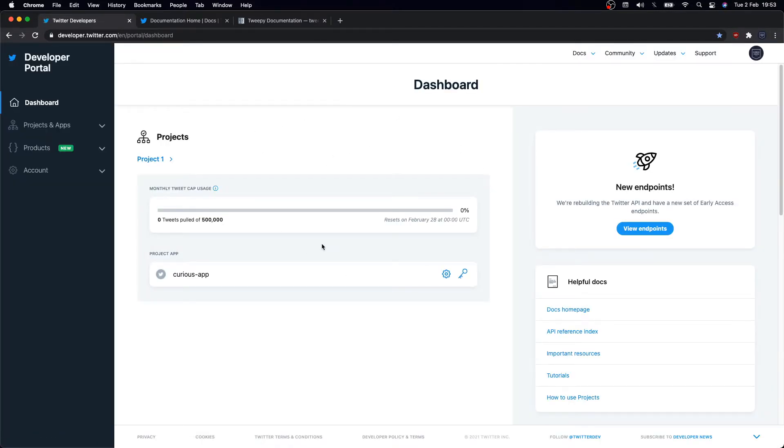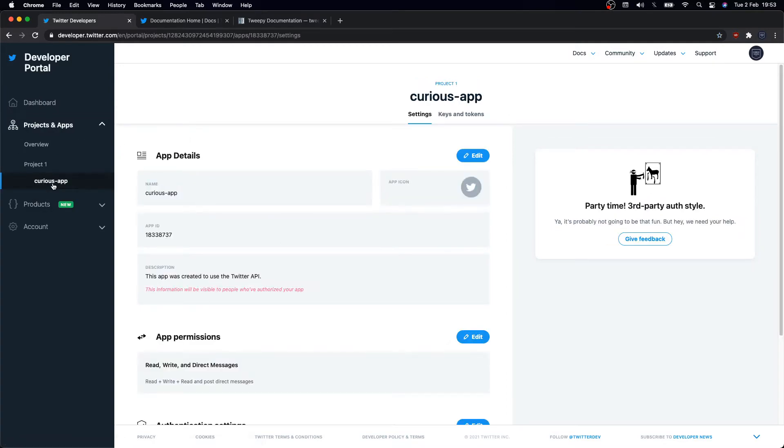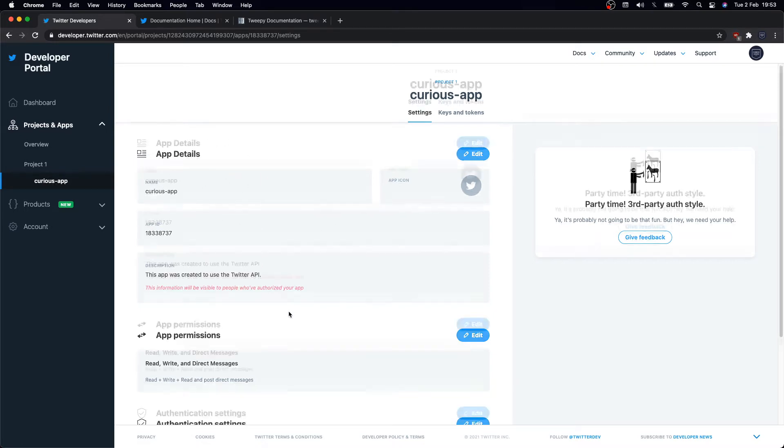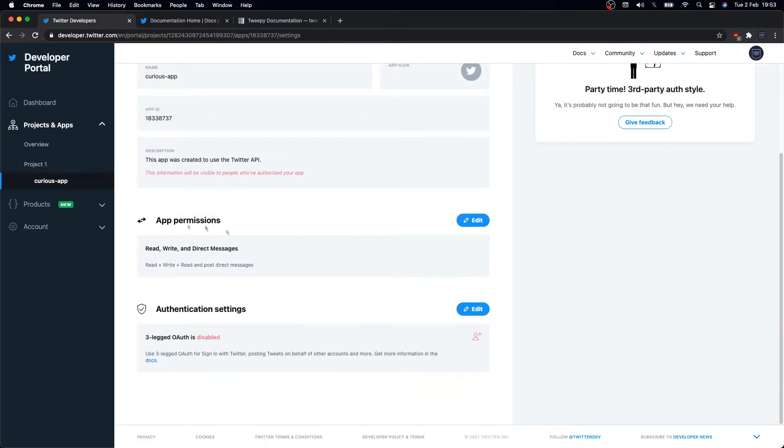Once you have a developer account, we can log in to our developer portal. In there you'll see the main dashboard. You might have it blank, but I just created a new project called curious app. If you click on it, we'll get to the app details. In here you'll need to specify the application permissions you want to grant it, and if you want to enable three-legged authentication, which I haven't.